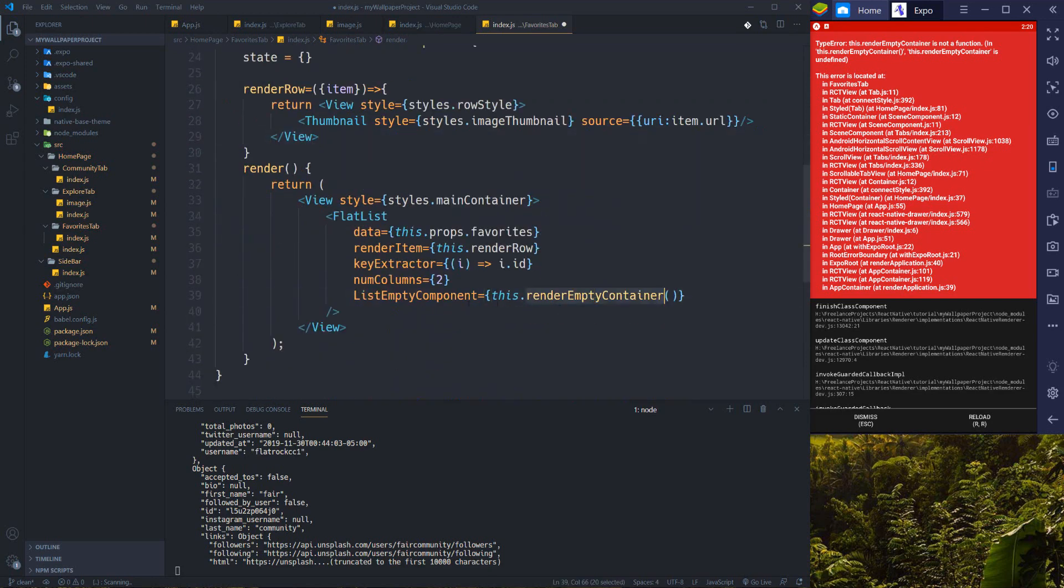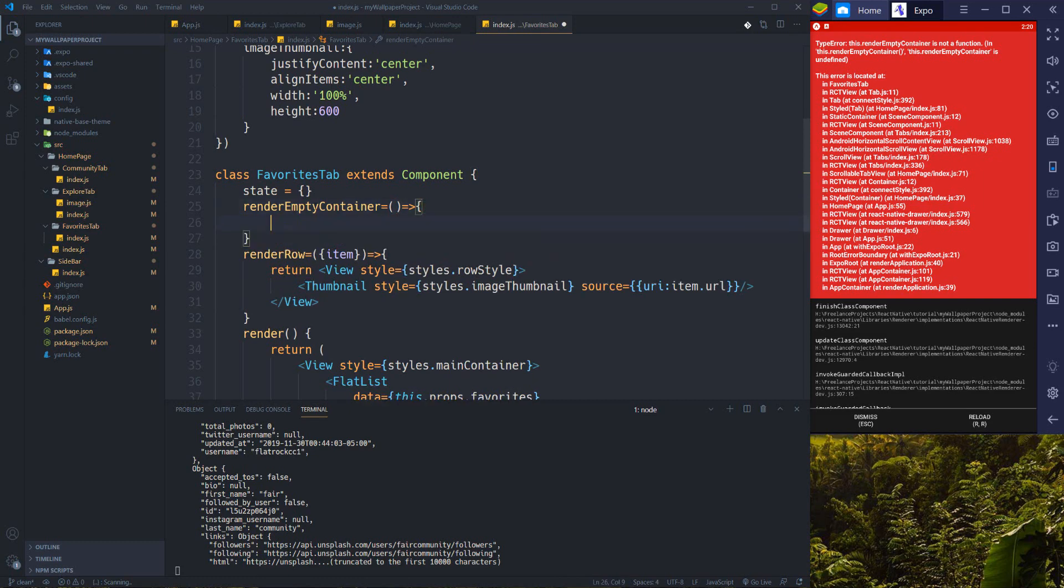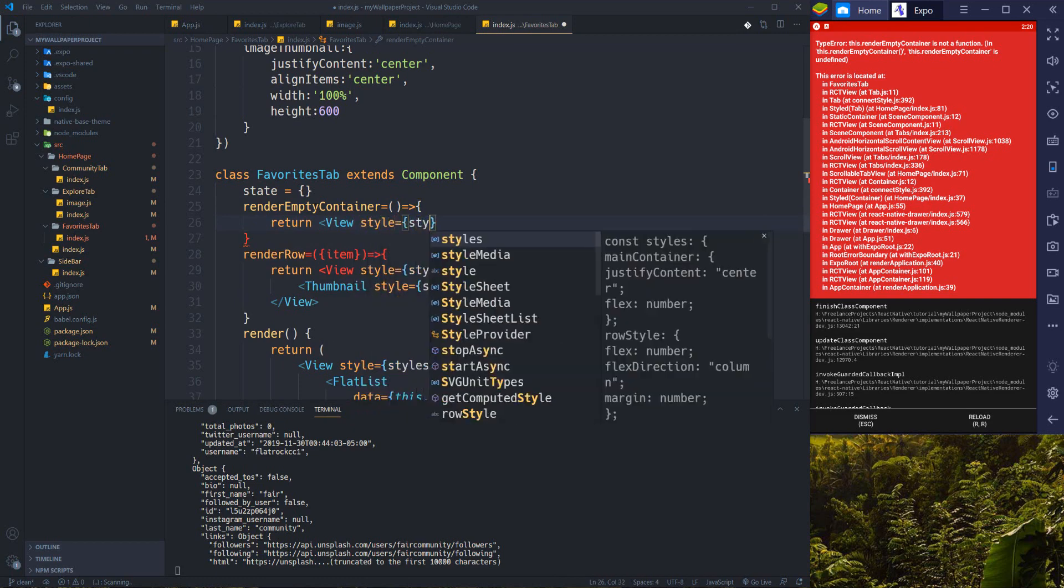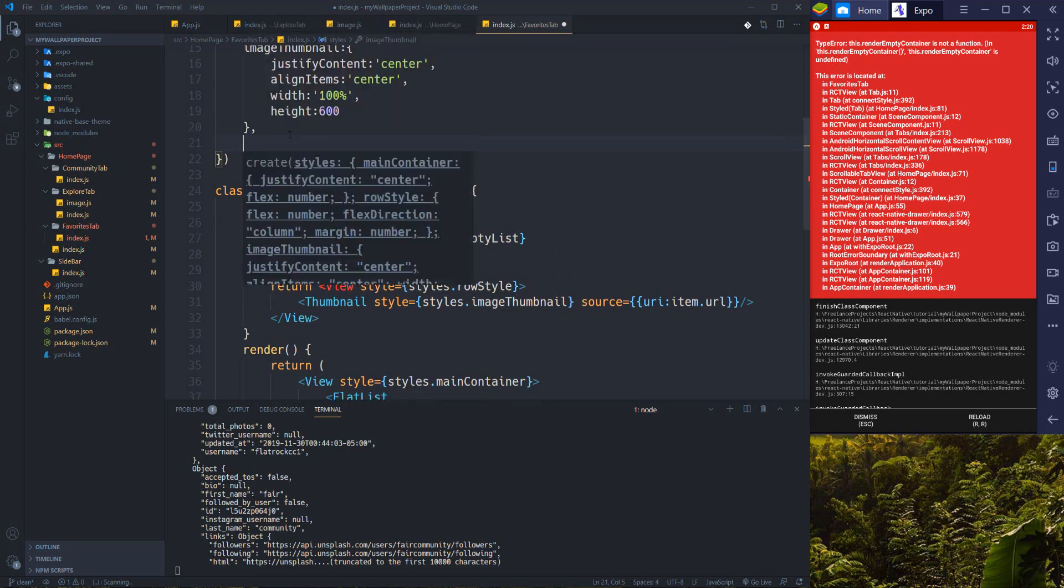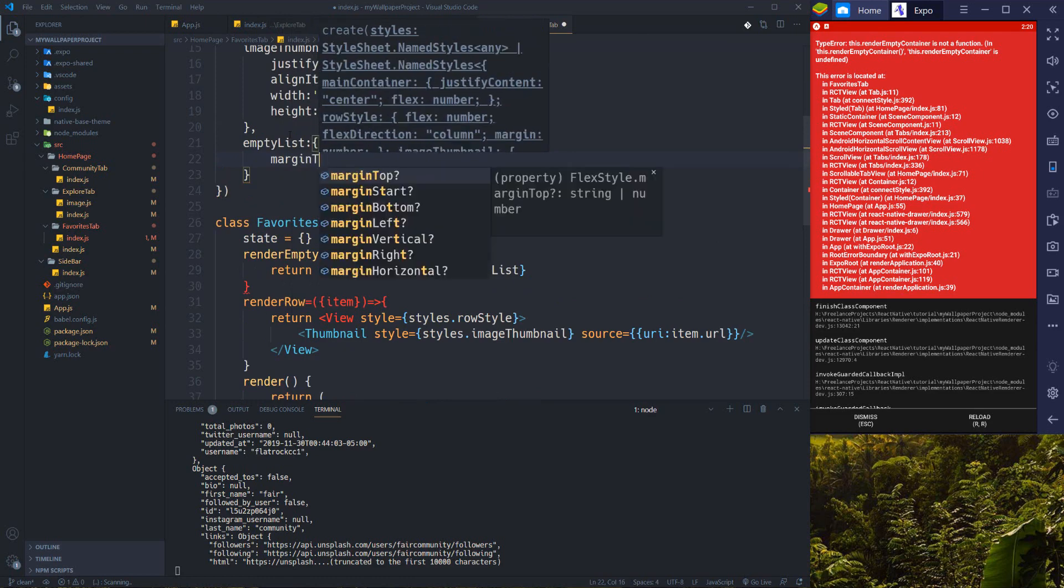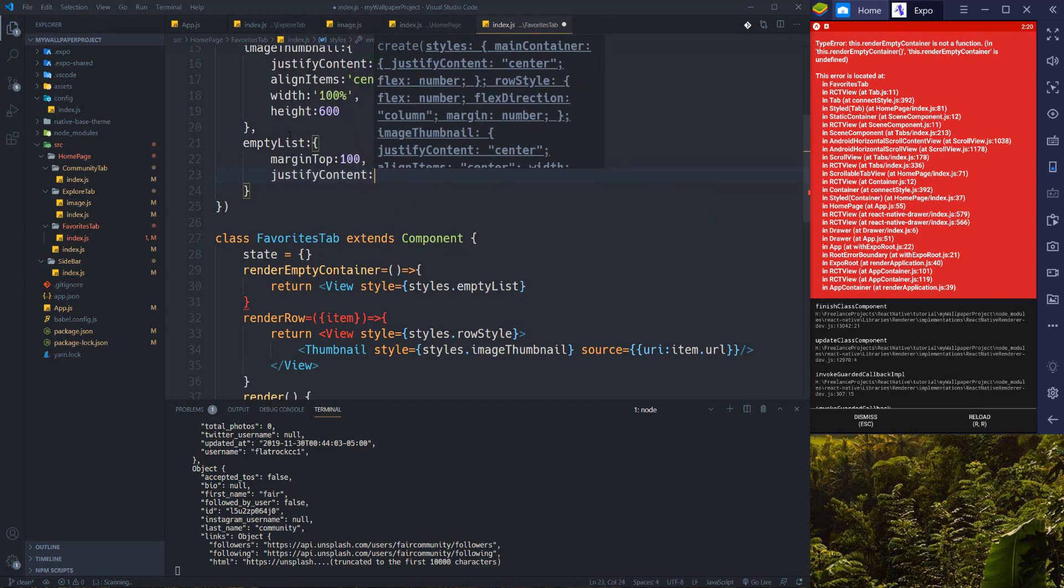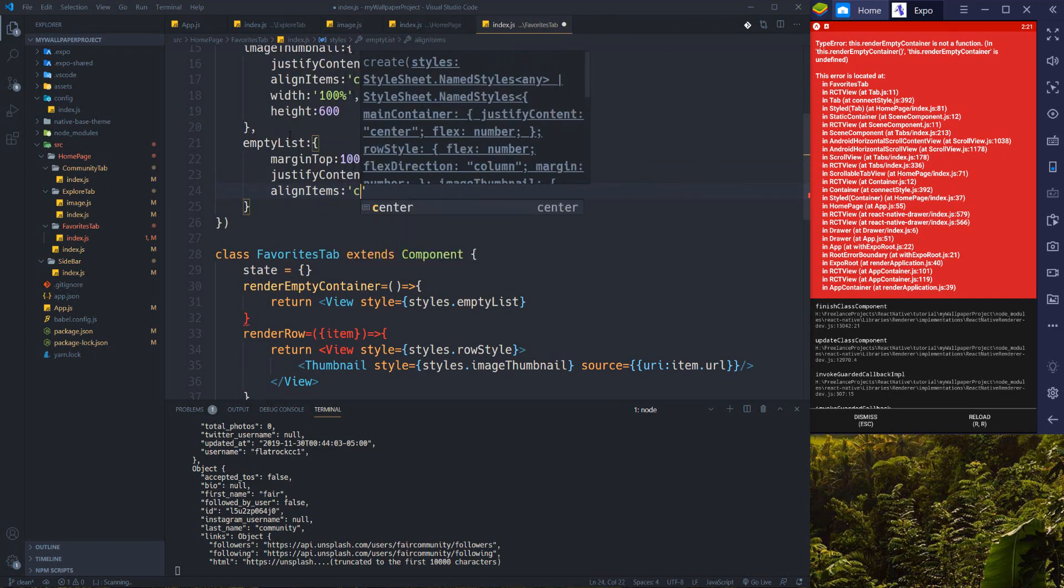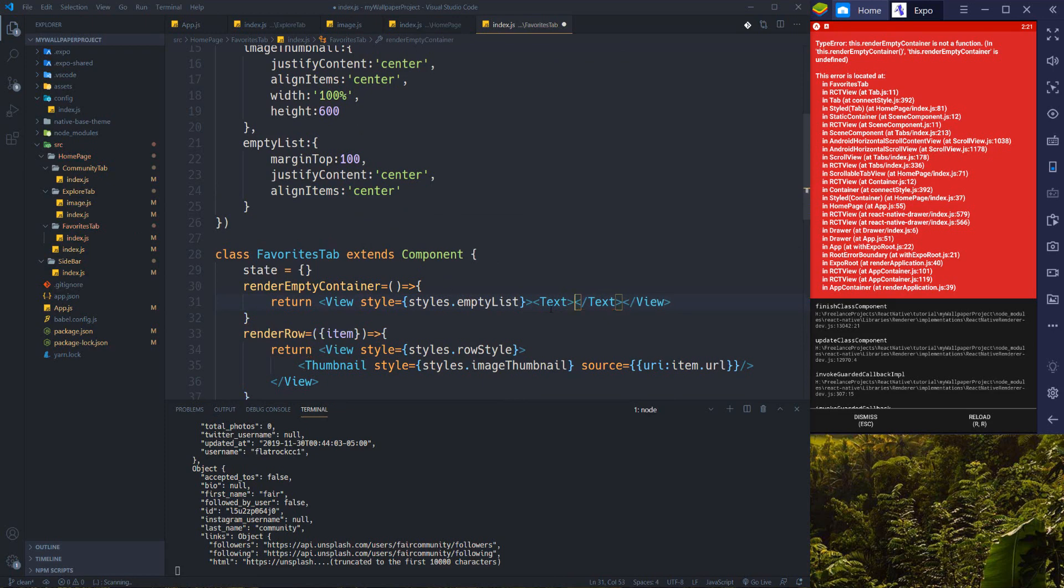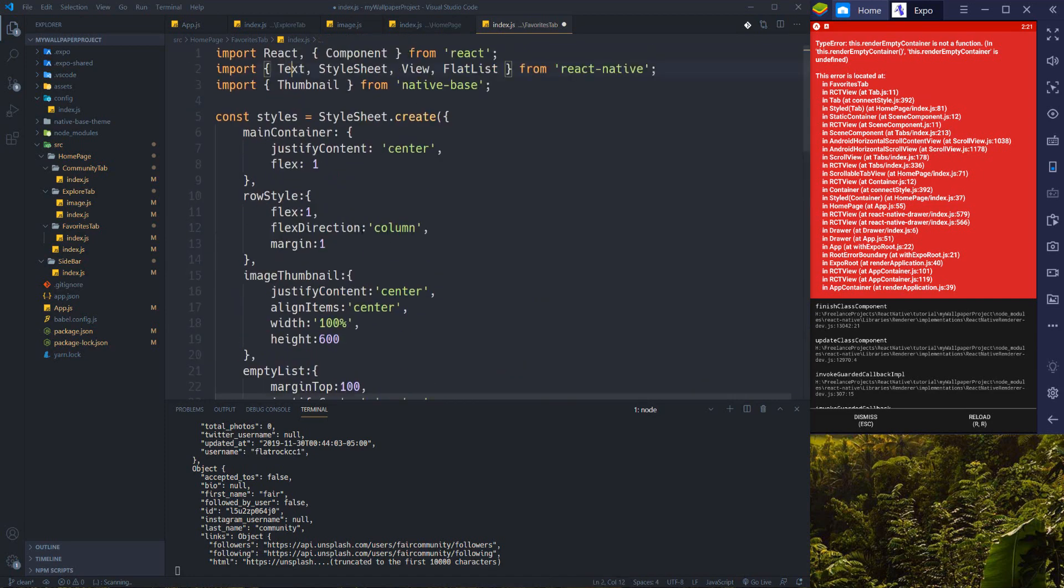We just need to write this function. Return a view with style equals to styles.emptyList. We can add it here - emptyList, and add margin top and set justify content to center and align items to center again. Within this view I just want to have a text and show, for example, 'the list is empty.' That's it.